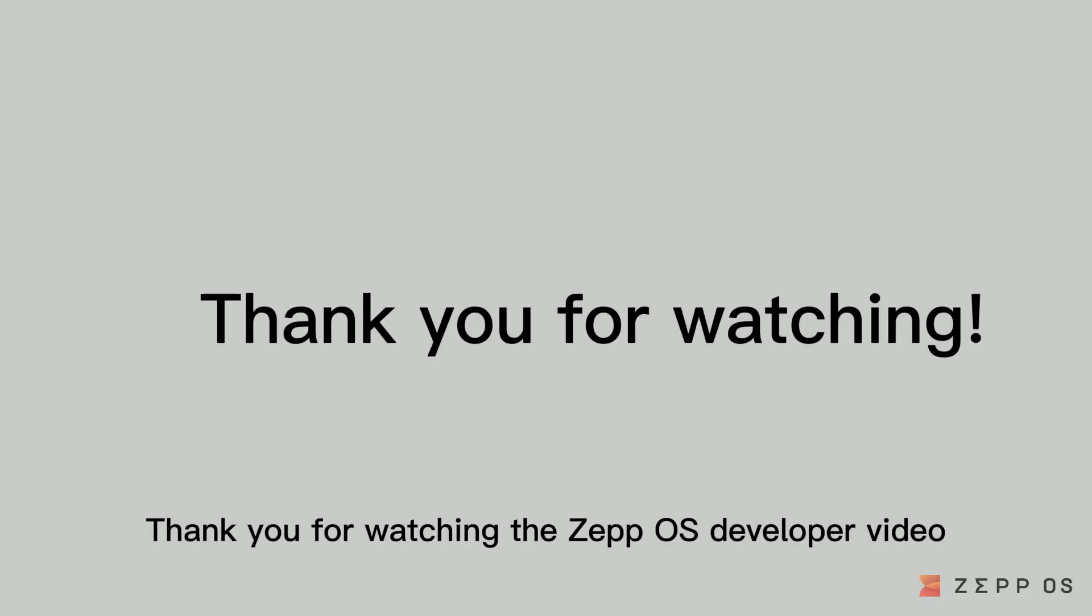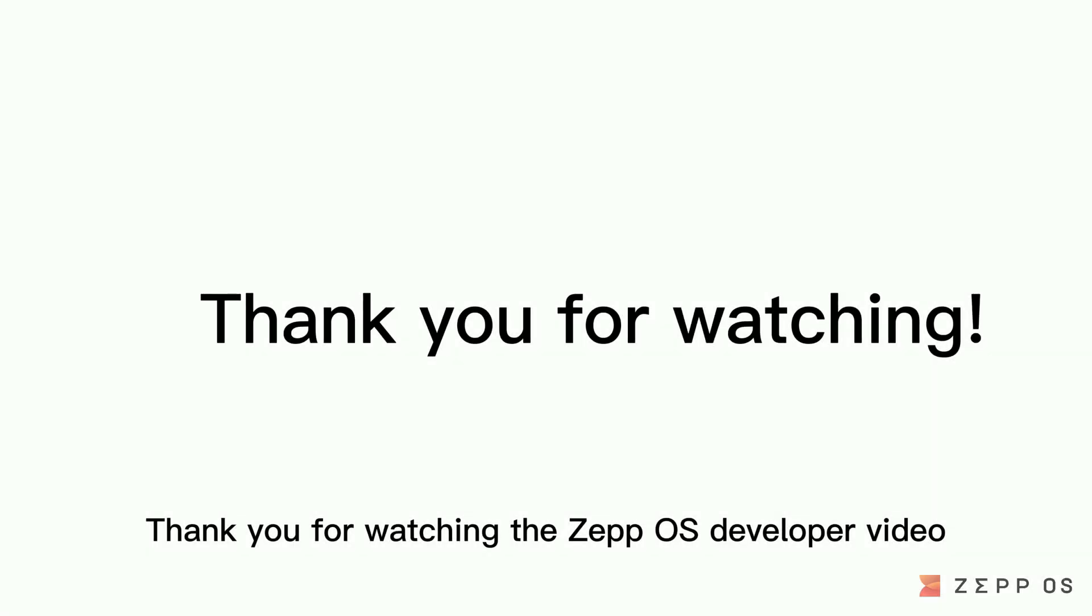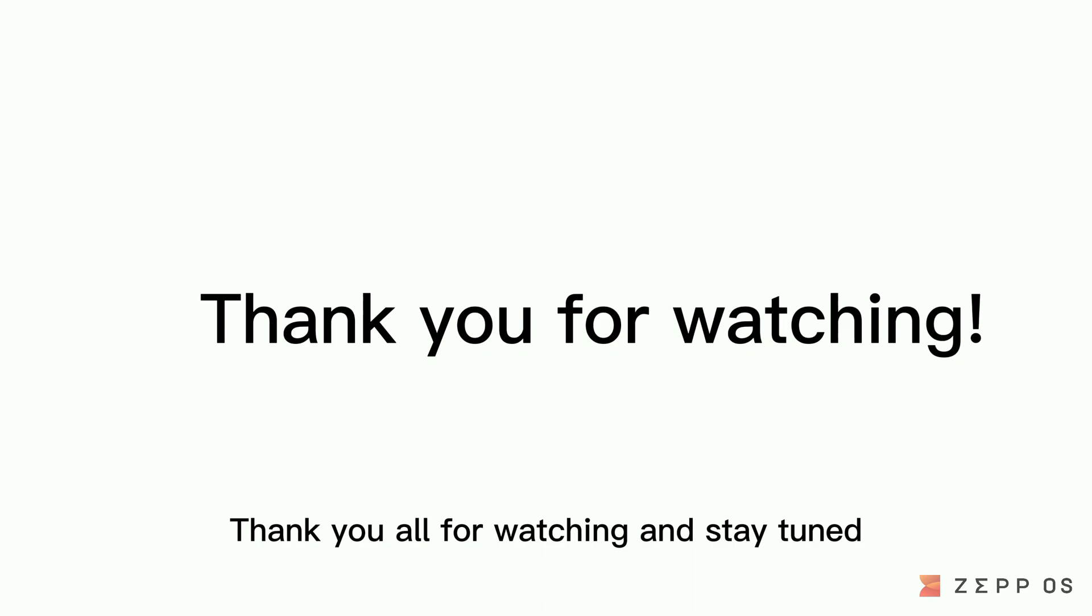Thank you for watching the ZepOS developer video tutorial. Thank you all for watching and stay tuned.